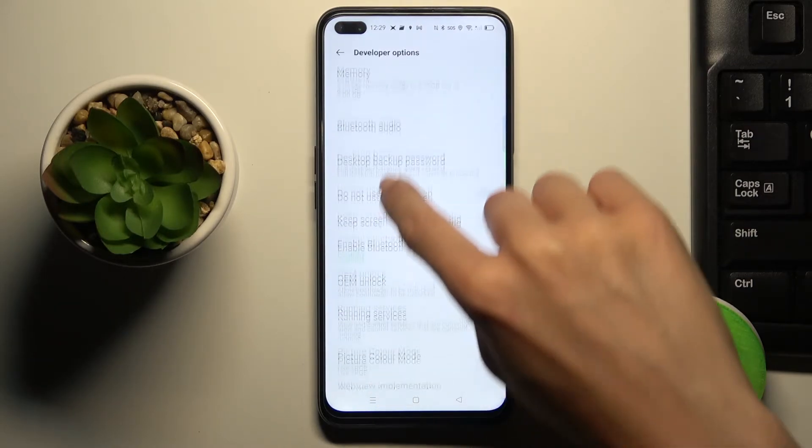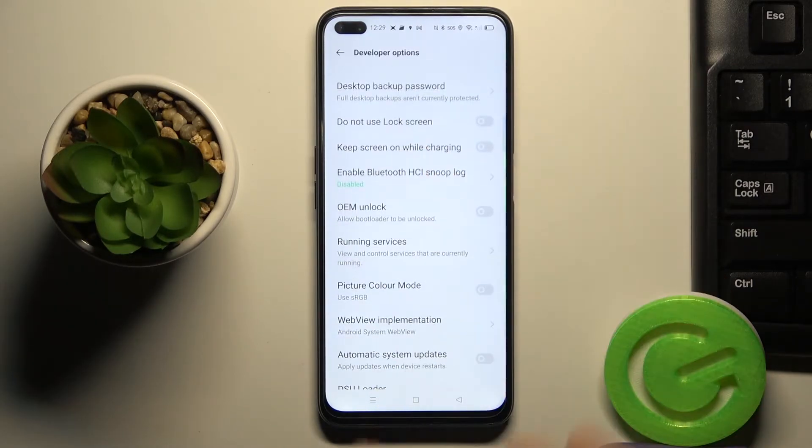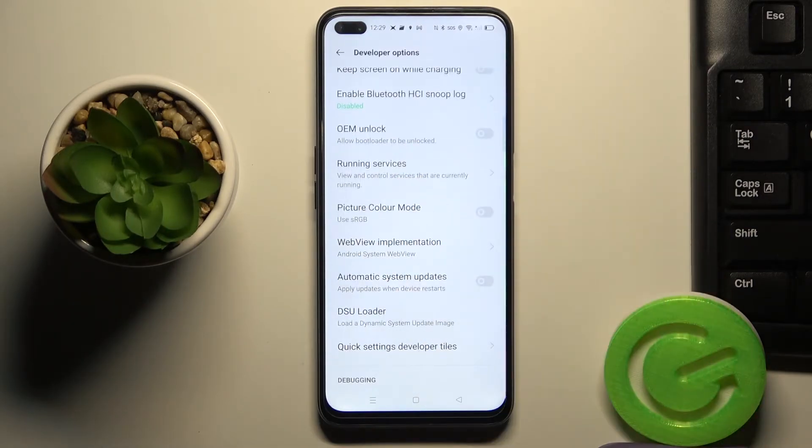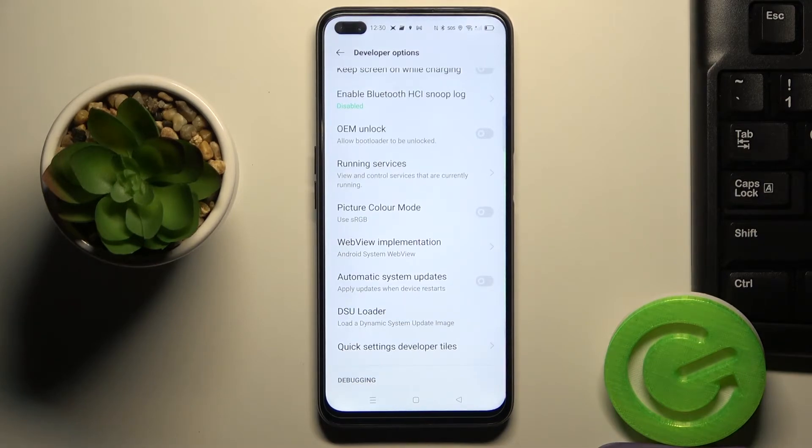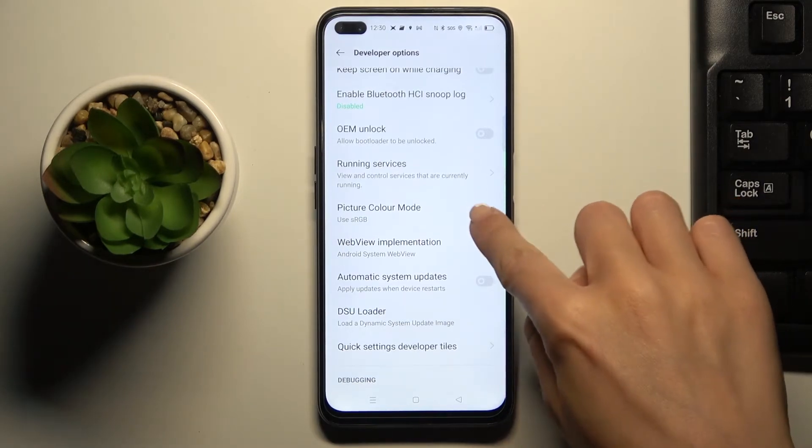And now just scroll a bit lower, here you'll notice automatic system updates and if you want to apply it, just use this switcher.